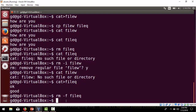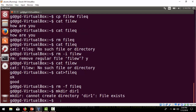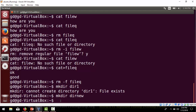Now we'll look at how to create a directory. For creating a directory, we use the mkdir command. For example, 'mkdir dir1' creates a directory. If it already exists, we can create another one like 'mkdir dirnew'.